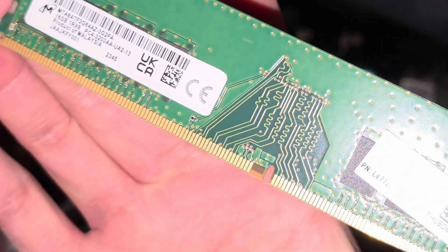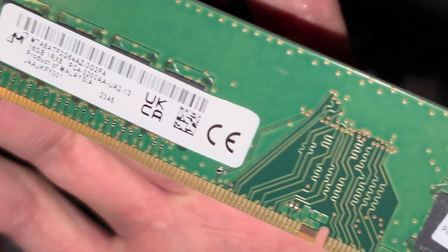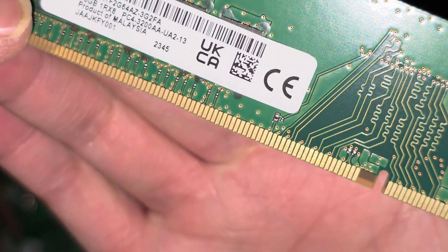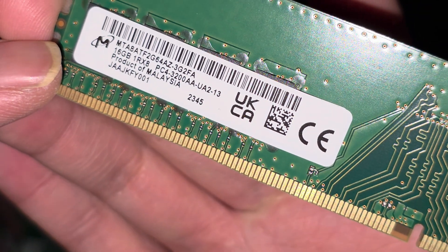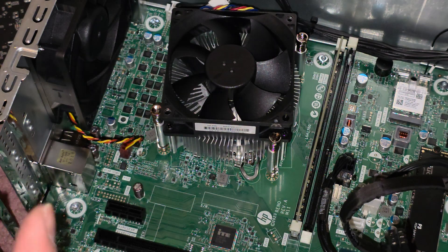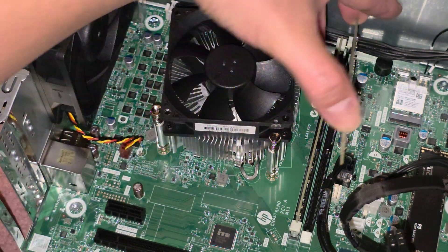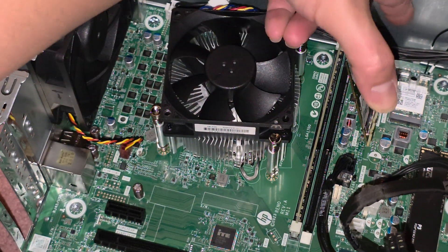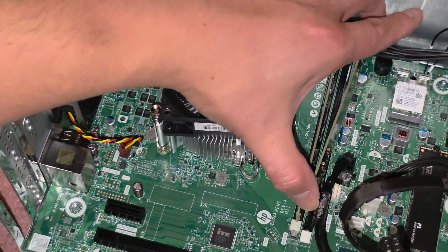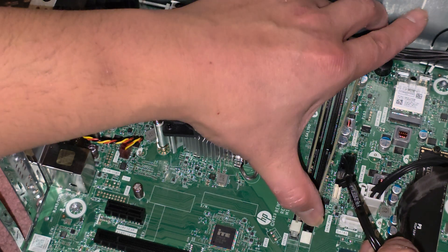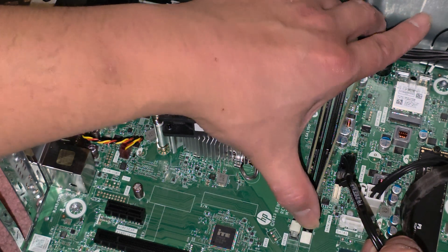And this is a, does it say, 16GB PC4 3200AA stick of RAM. So yeah, I don't know if they make 32GB sticks, but I believe this is probably two 16GB, so it probably has 32GB total.